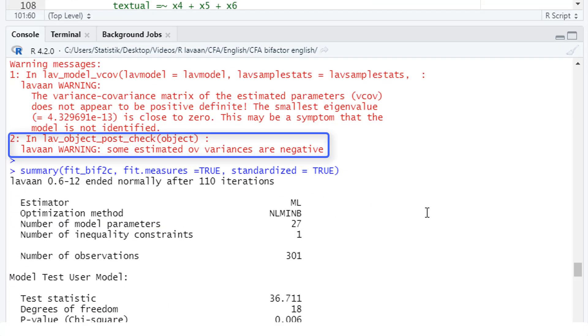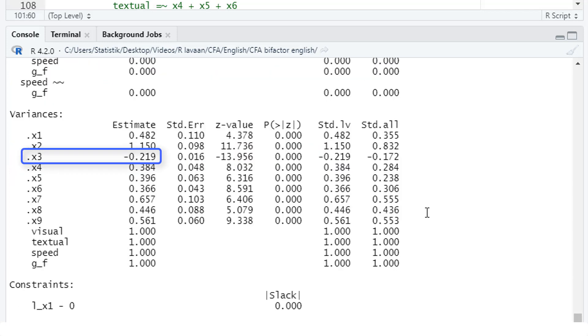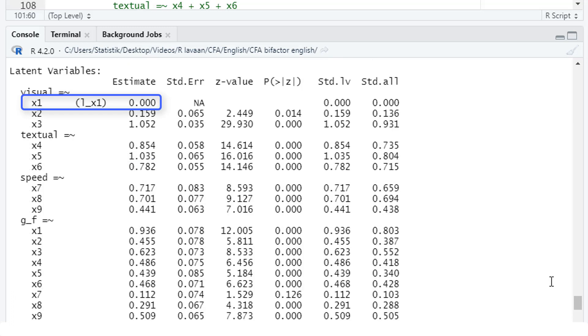Still warning messages, still negative variances. In this case a negative variance for x3, but that's not allowed either. And looking here at the loading, the loading for visual is 0. Our restriction was positive, that is above 0, so it's probably 0.00001 or something like that. So even with the restriction we can't really force this loading to be estimated with a positive value.